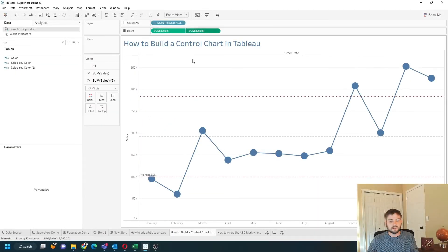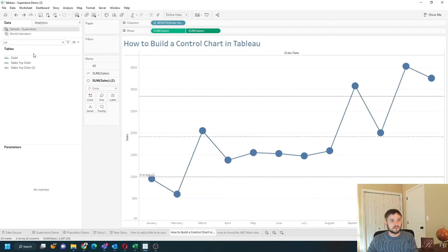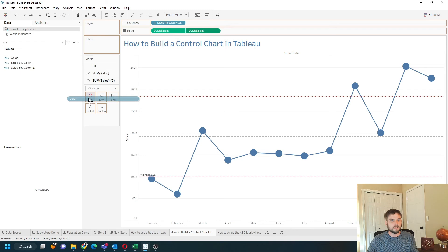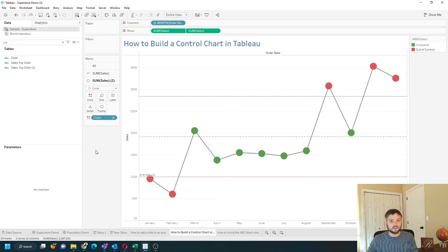Click on the second sum of sales, which is your dots, and put color on the color shelf. That's going to color each of your dots.